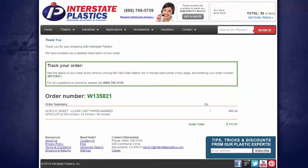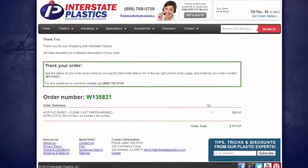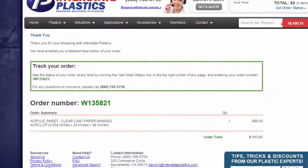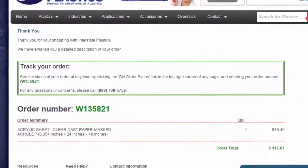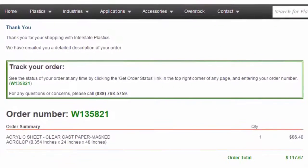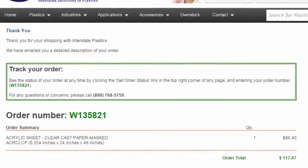You will now see an order confirmation. We will email you a detailed description of your order along with your order number. This number can be used to find the status of your order, or to quickly locate your order when speaking with an Interstate Plastics representative.